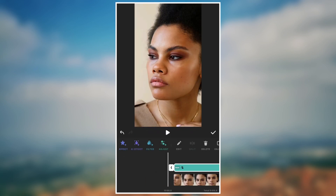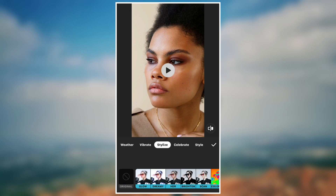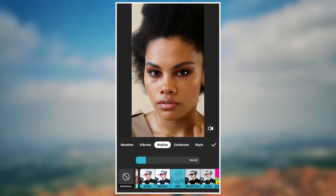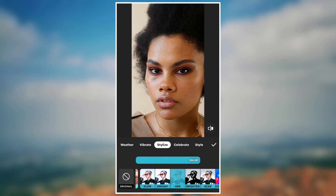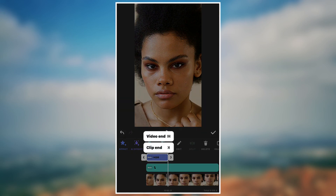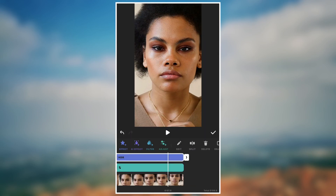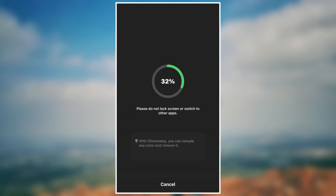Now go to effects, under stylize, select HDR and increase the value. Extend the effect to the end. Now export the video.